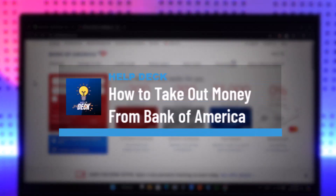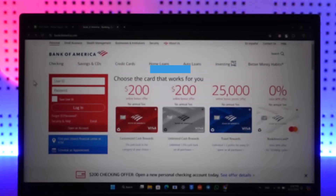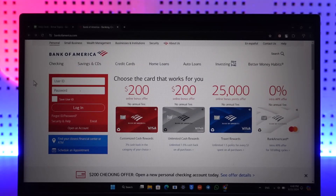How to take money out of Bank of America. If you want to take money out of Bank of America, there are a couple of ways to actually do it.